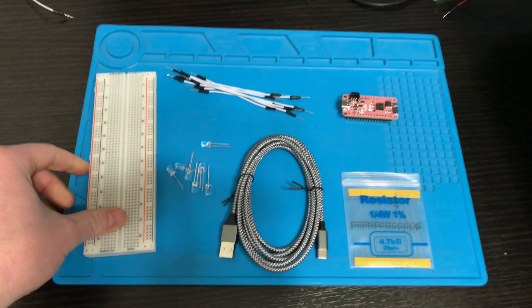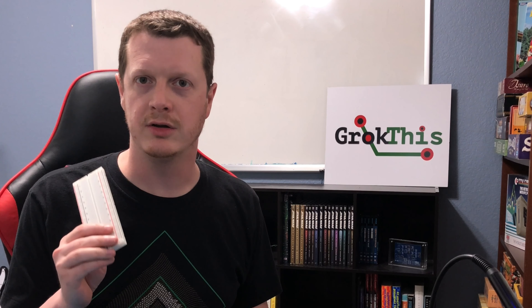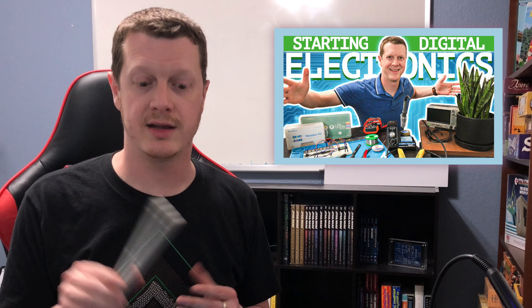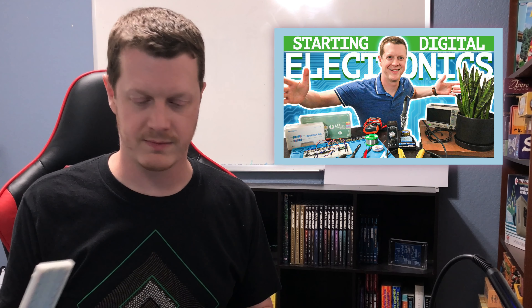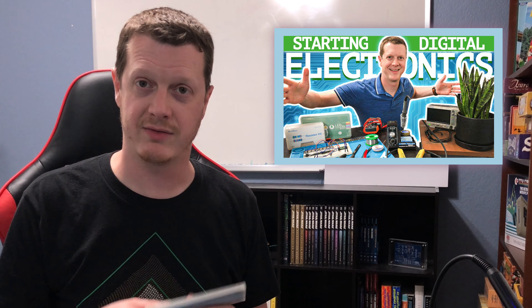I'm holding the breadboard. By the way, if you have watched my video on your digital electronic starter kit, you'll have all of these things already if you purchased everything in that list.